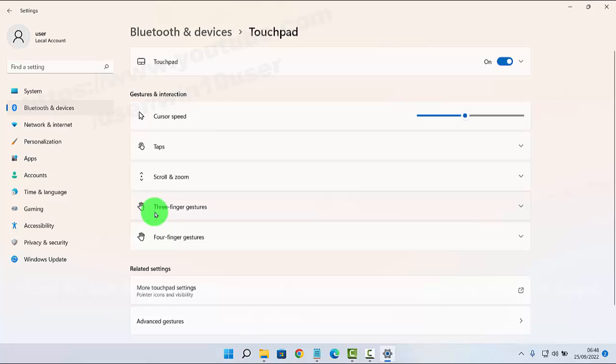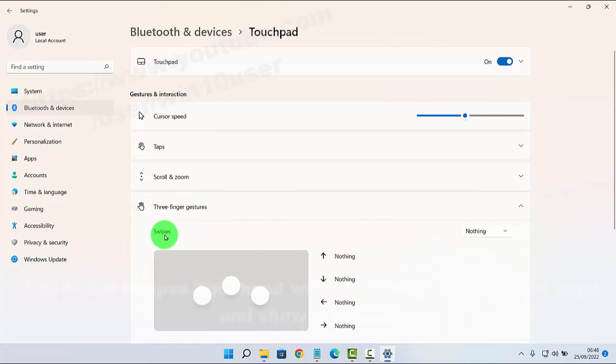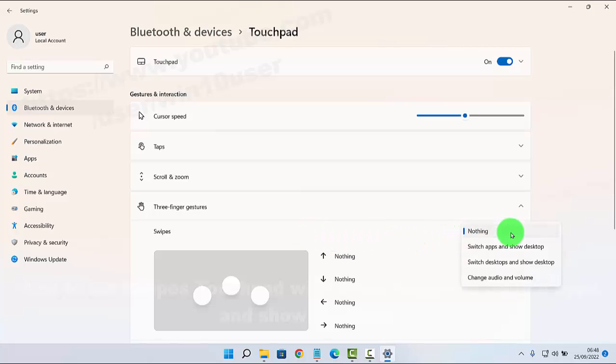And then tap three finger gestures, and then on swipes, click on the dropdown menu and select Switch Apps and Show Desktop.